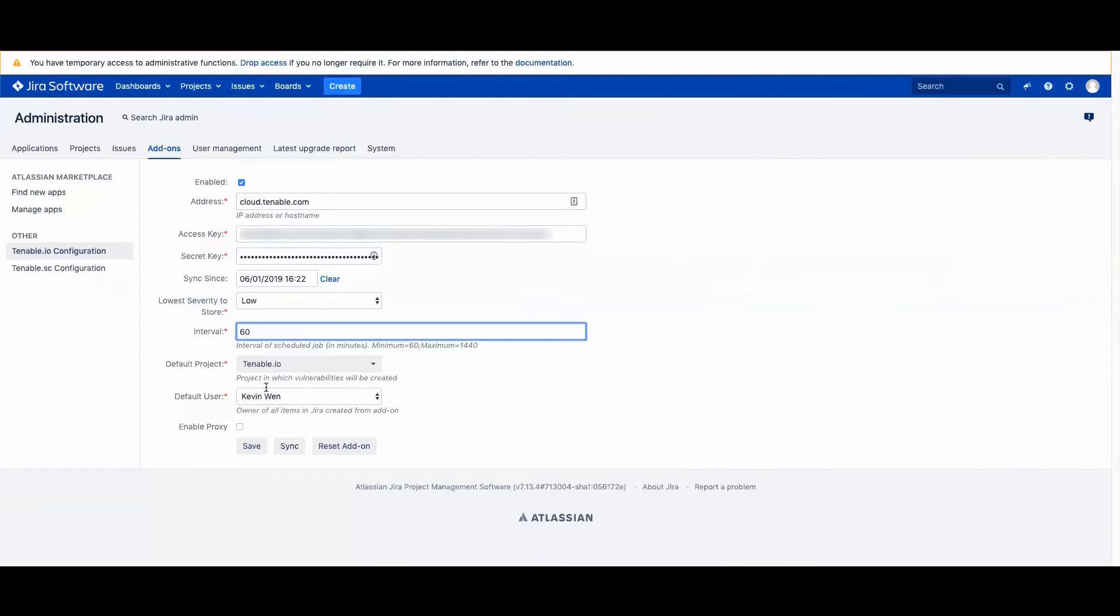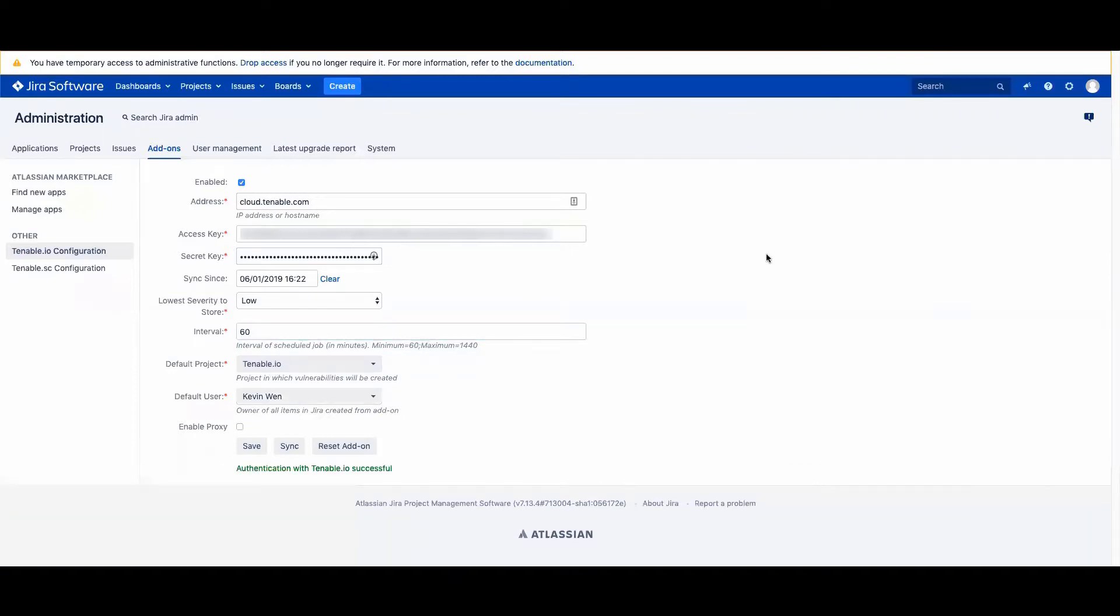I will then select the project. You can create a project for the Tenable I.O. vulnerabilities so that there is a separate section in your Jira for the Tenable I.O. vulnerabilities. I will then save, and that will now link Tenable I.O. vulnerabilities into your Jira on-prem.